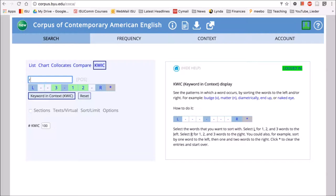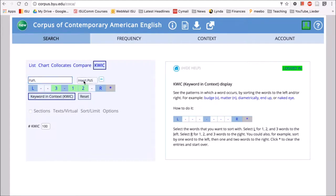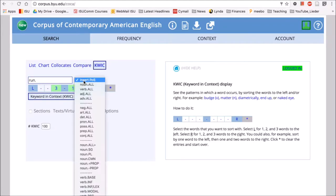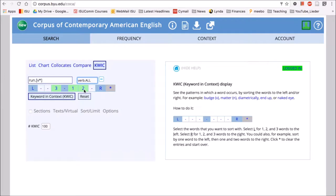So if we want to see, for example, just 'run,' and let's say we want to see 'run' as it occurs just as a verb, we can put that tag in there and then click on our keyword in context.